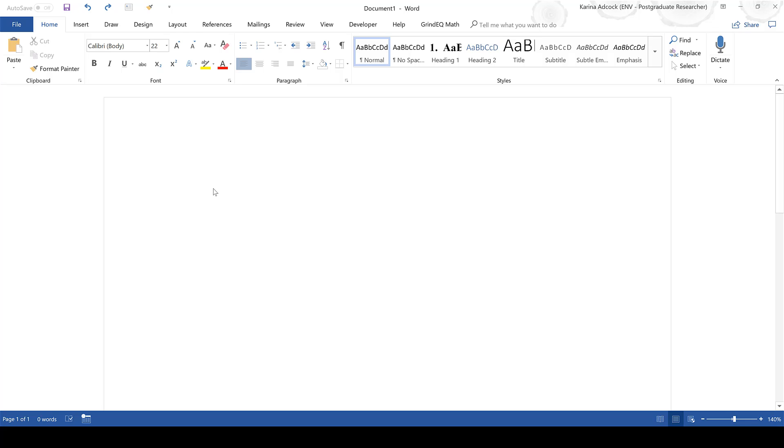In this video I'm going to be showing you how to write symbols and equations in Microsoft Word.